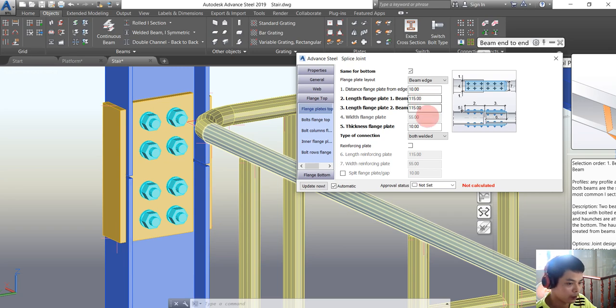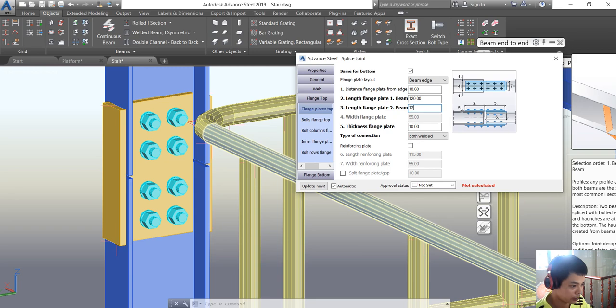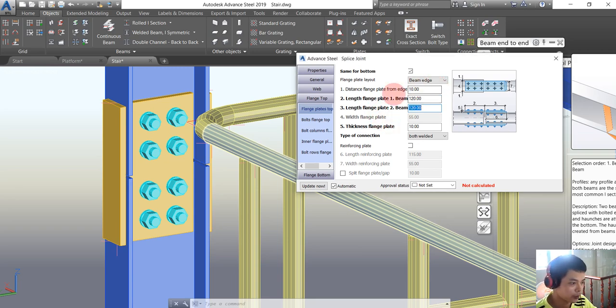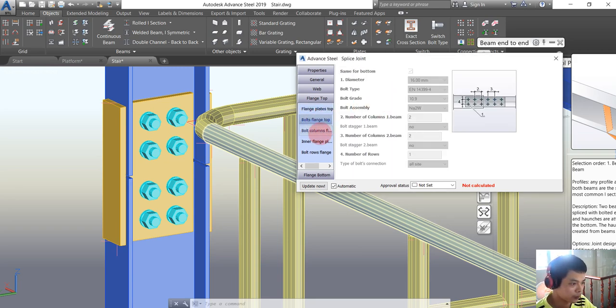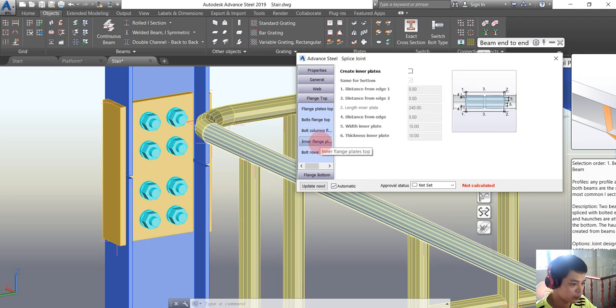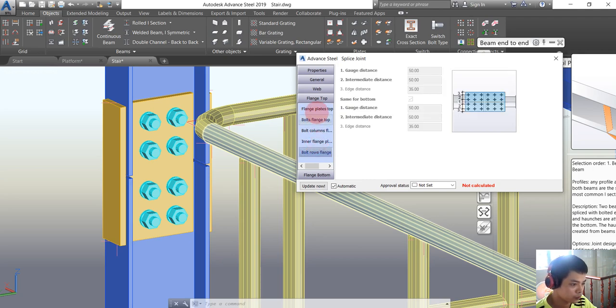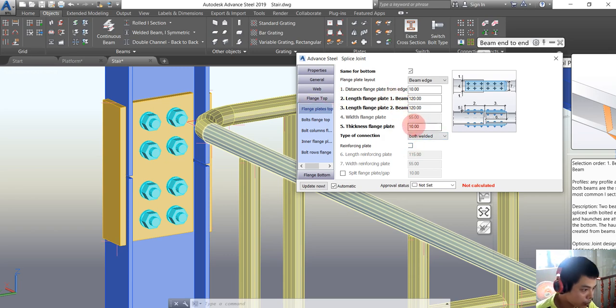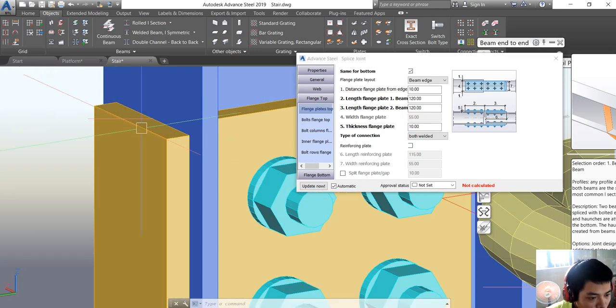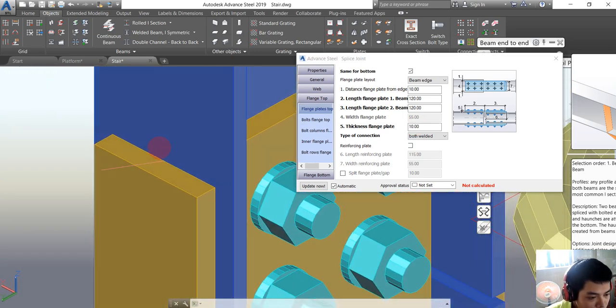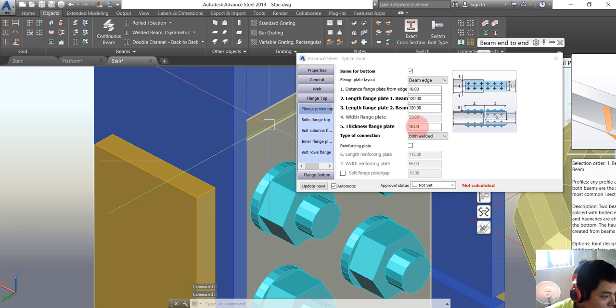I want to also use 120. We will check about the width of the plate here, thickness.